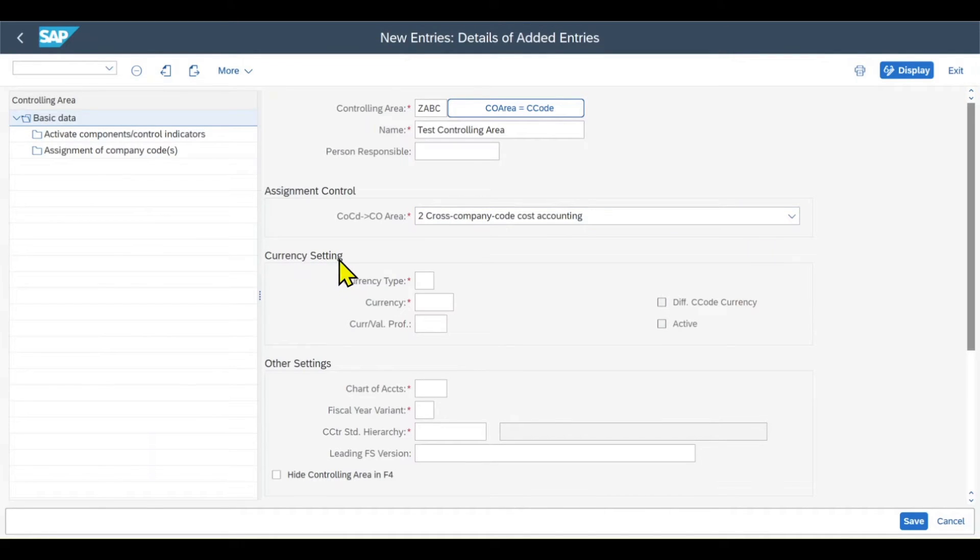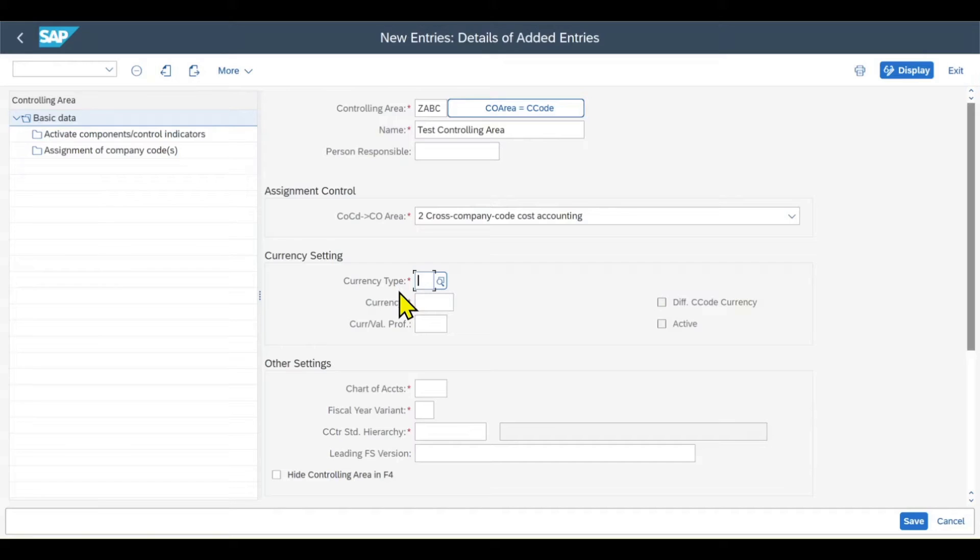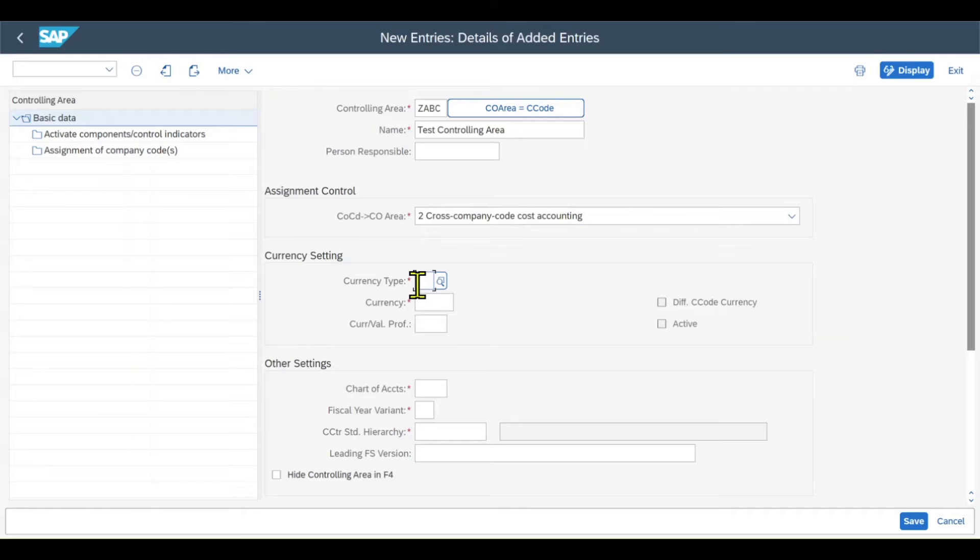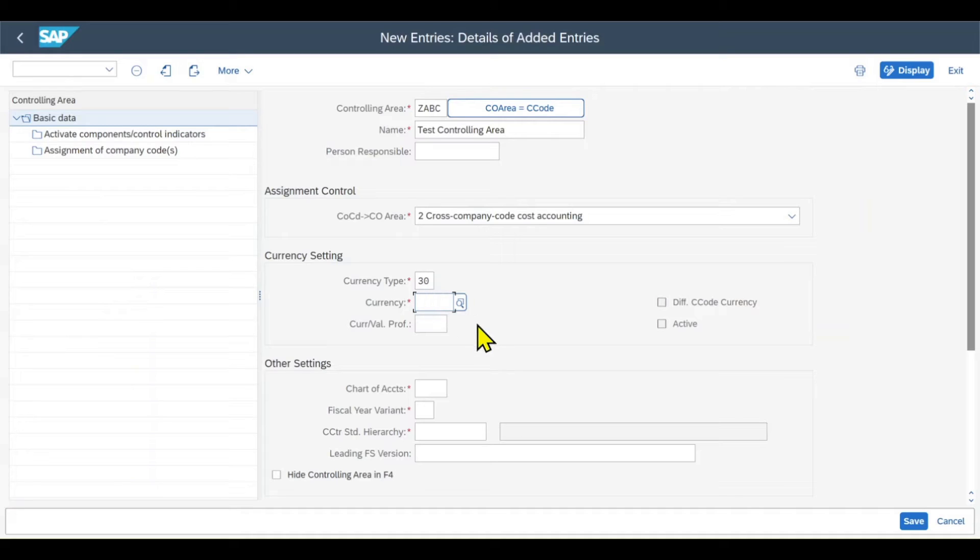Then you can see the currency settings. First of all, we have the currency type. The controlling area currency type determines which currency is allowed as controlling area currency and whether the controlling area currency could differ from the currency of the assigned company codes. The recommendation is to use the currency type 30, which is for the group currency.